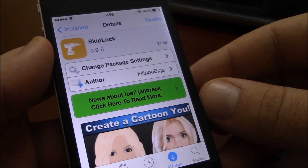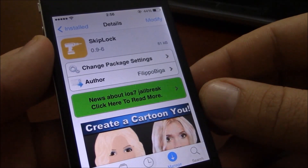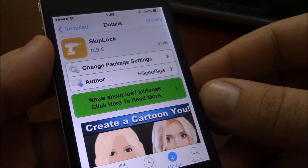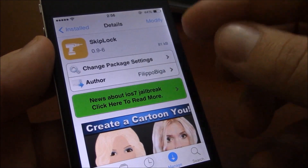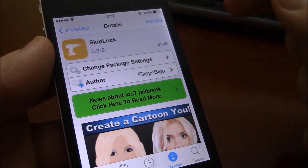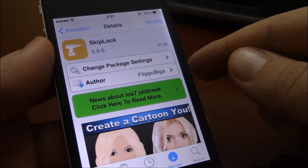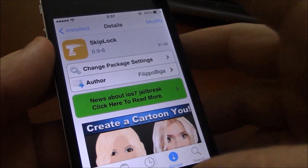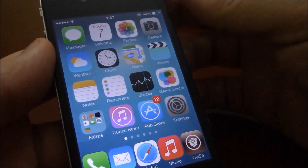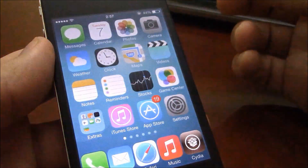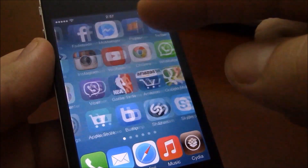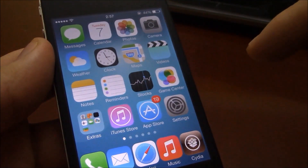What's up guys, we're here with another new Cydia tweak. This one is really cool, it's called Skip Lock. This tweak allows you to get to your home screen without having to slide to unlock. When I lock my iPhone I just tap here on the power button or the home button and it gets me directly to my home page — I don't have to slide to unlock.